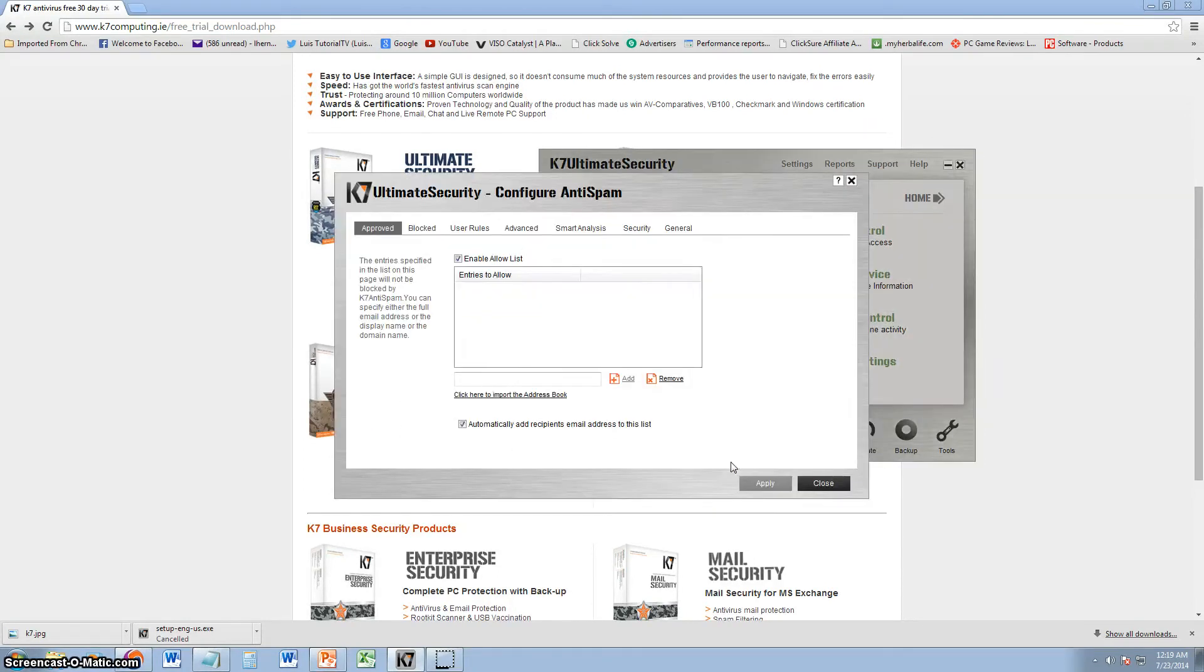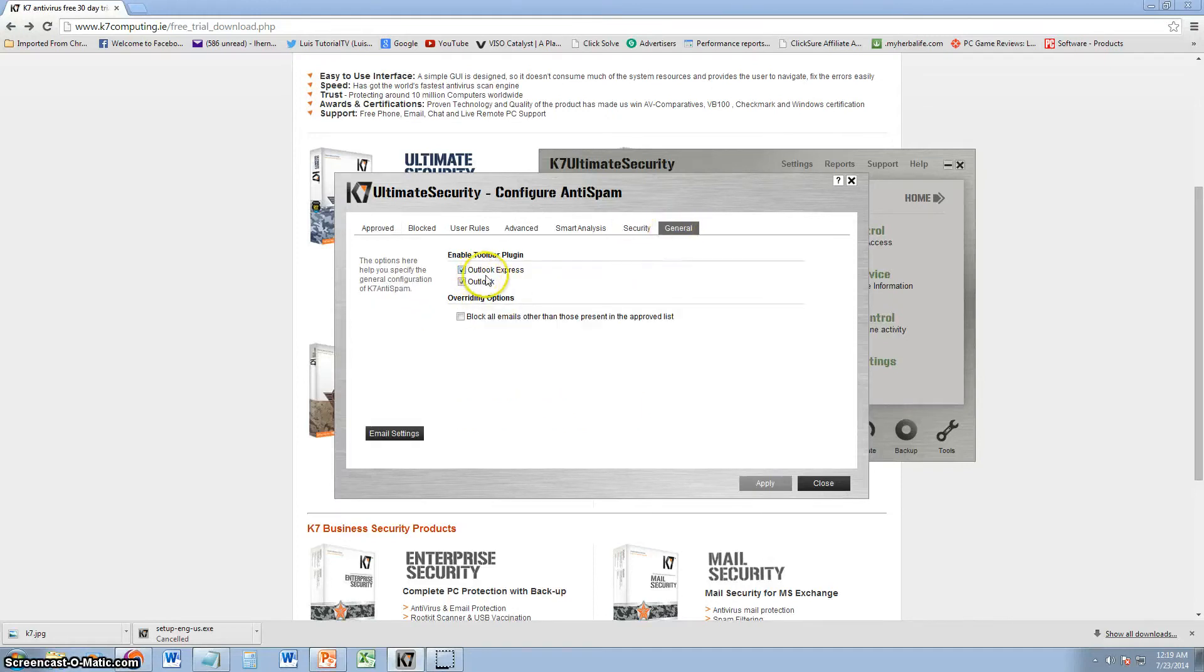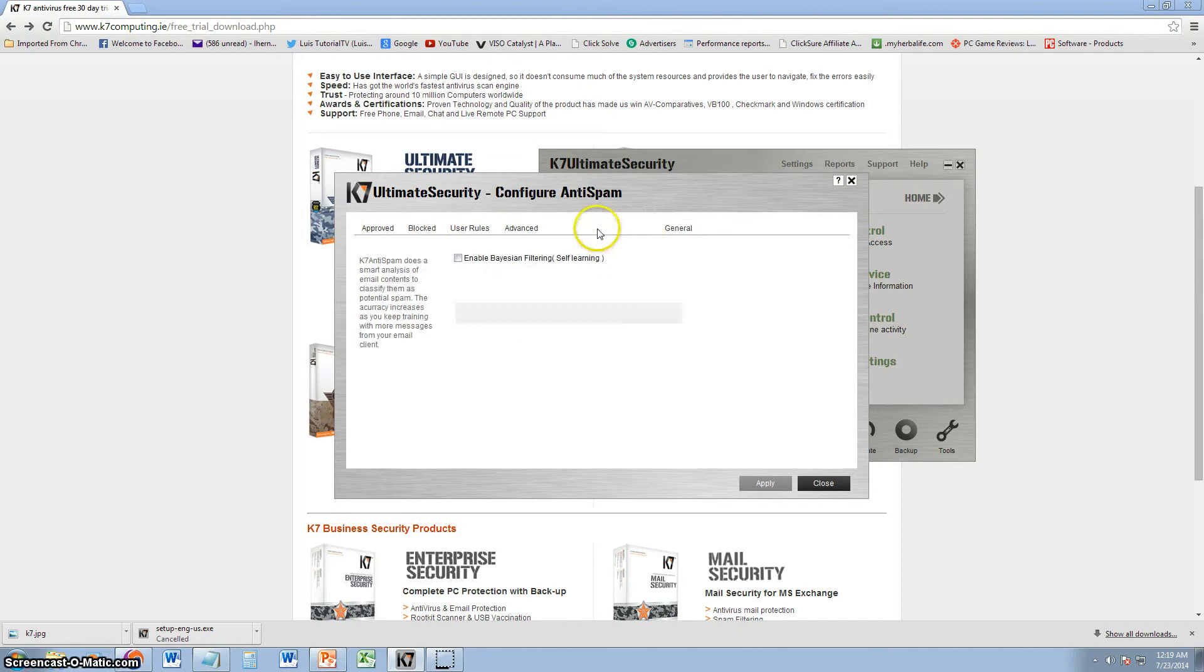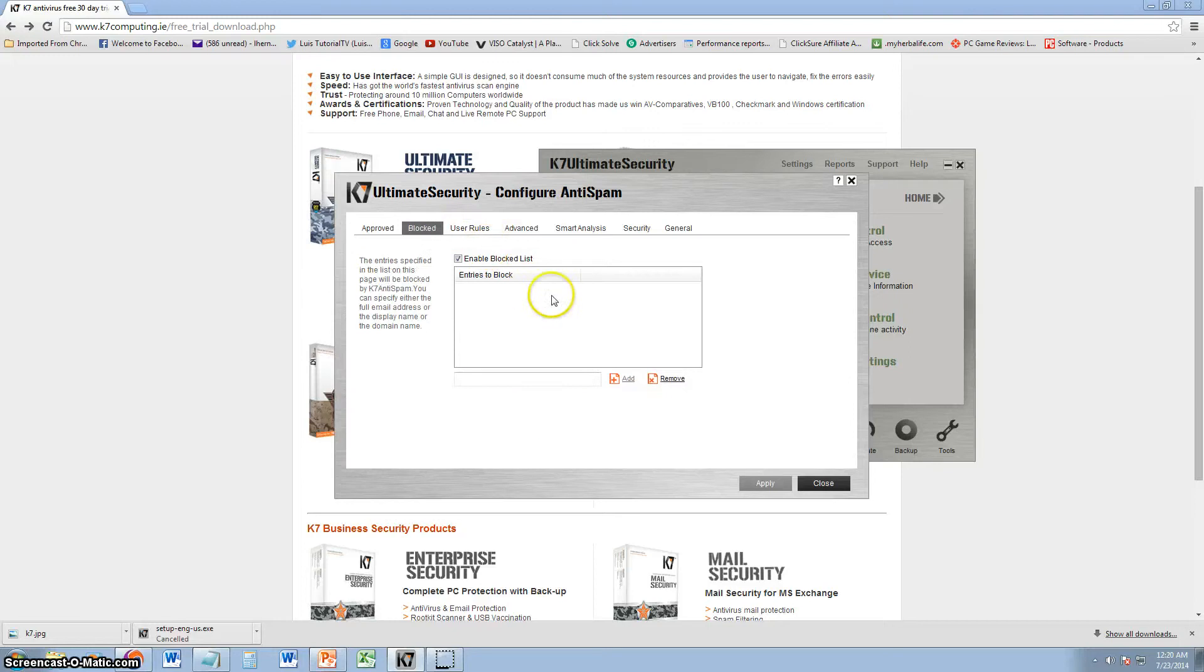It does have anti-spam, this software. But it looks like it only works with Outlook Express and Outlook. You can come in here and change it for spam. You can put new user rules for, you know, you want to block certain emails from coming to that. You can sign in from a certain address. You can do that.